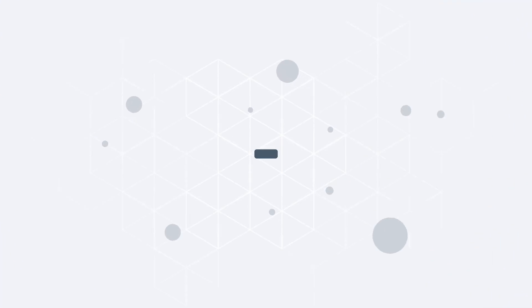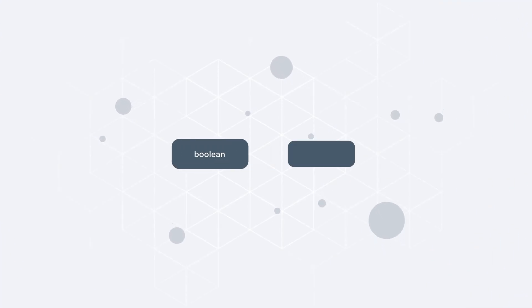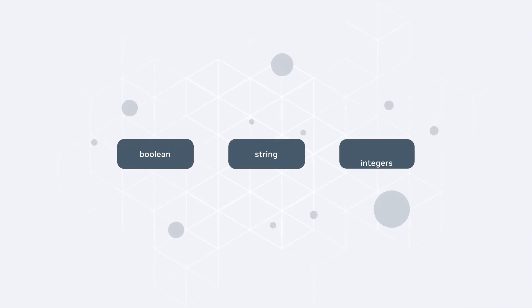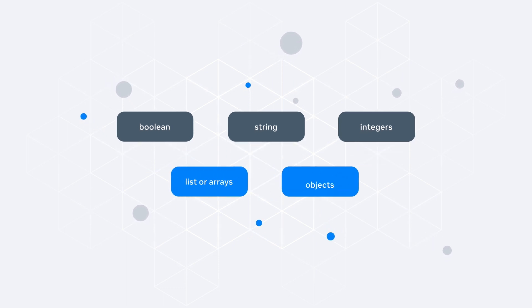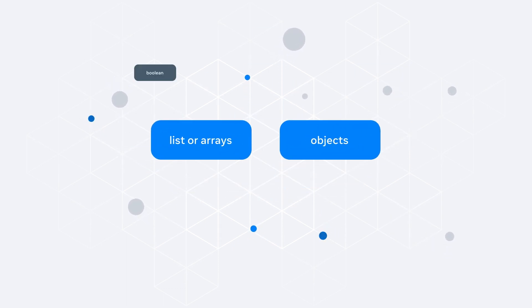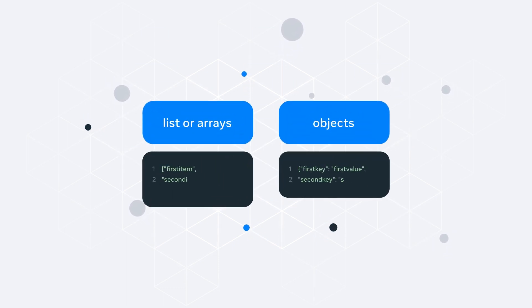Most parameter types are straightforward primitives such as Boolean, string, and integers. But there are also lists or arrays and objects that can be specified in an API request.